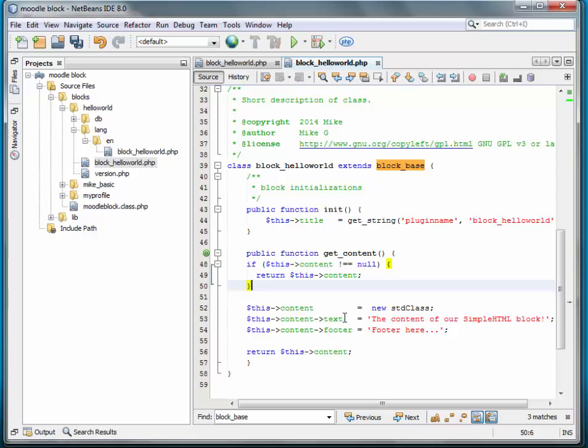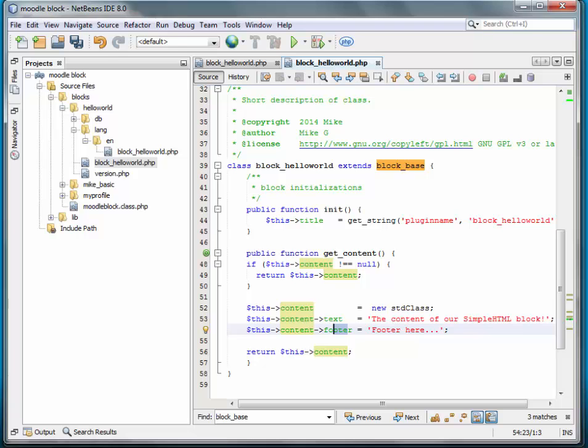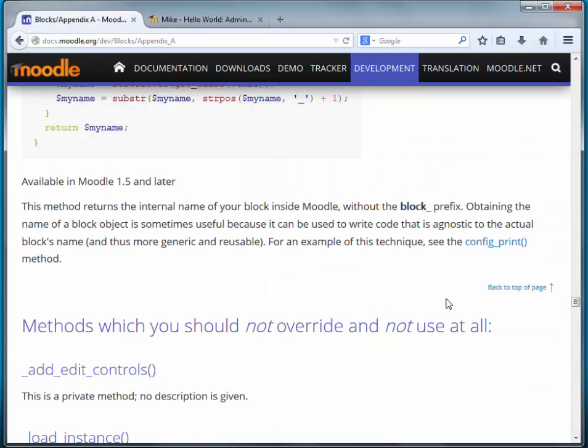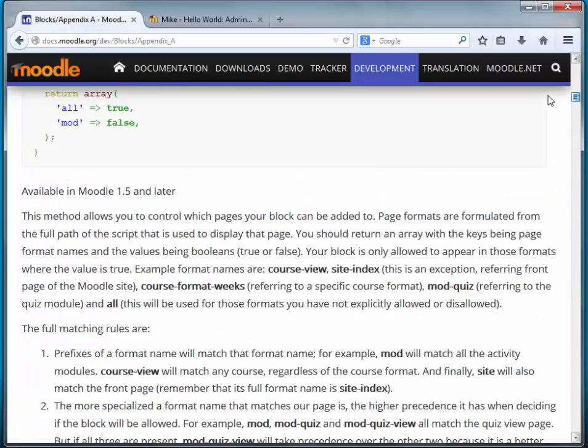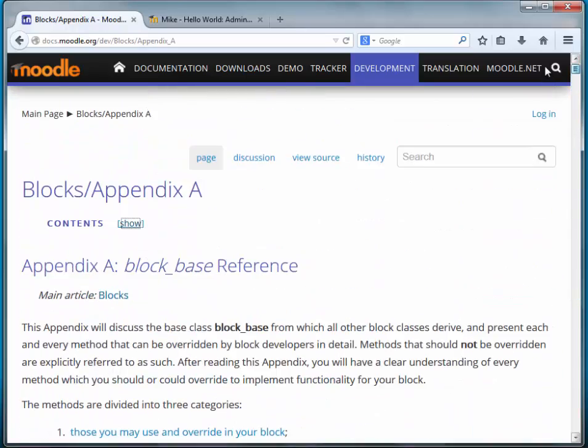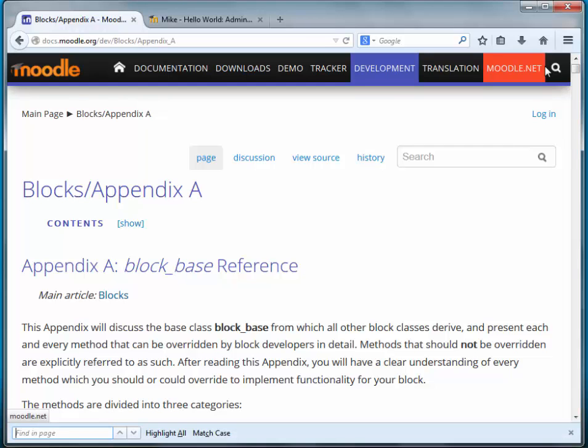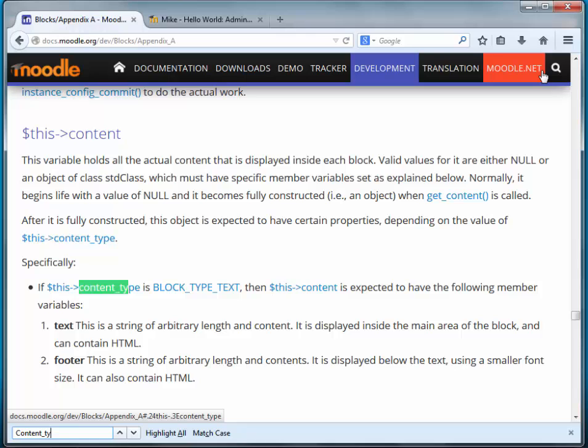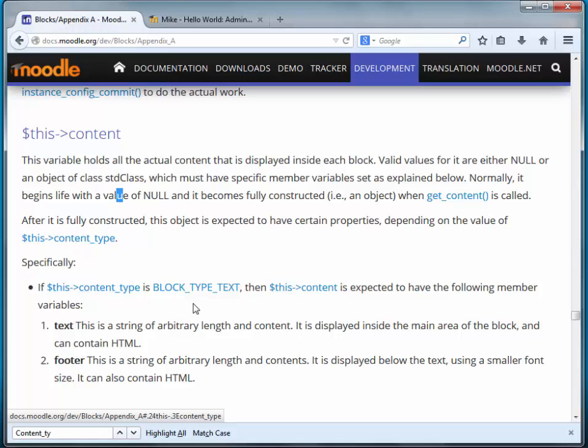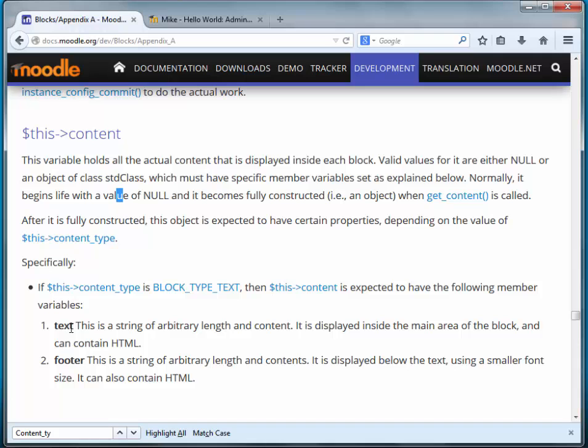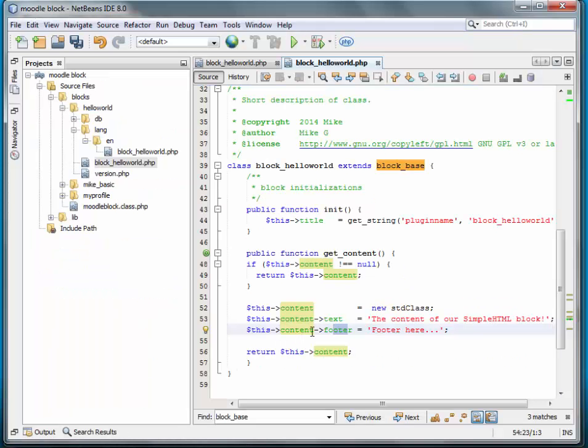With the default content type, which is text, and I'll show you where that's at in just a second, there's two fields that are required: text and footer. There's two other content types, and again we can find that on this page. This variable holds all the actual content that is displayed inside each block. Valid values for it are either null or an object of standard class, which must have specific member variables. If the context type is block_type_text, then these two member variables are required: text and footer. And that's exactly what we have here.